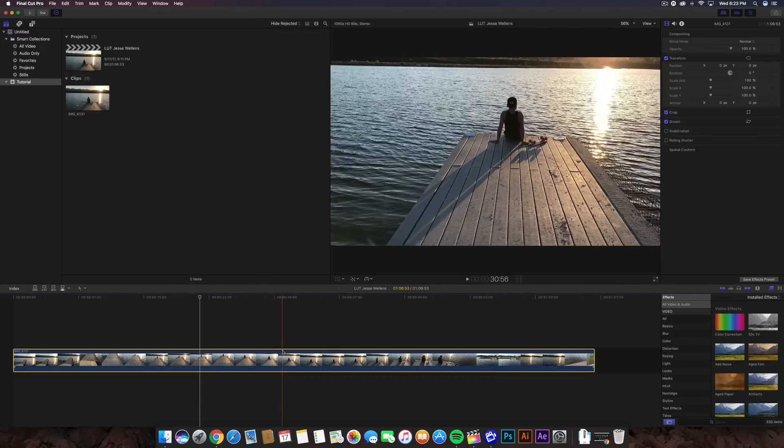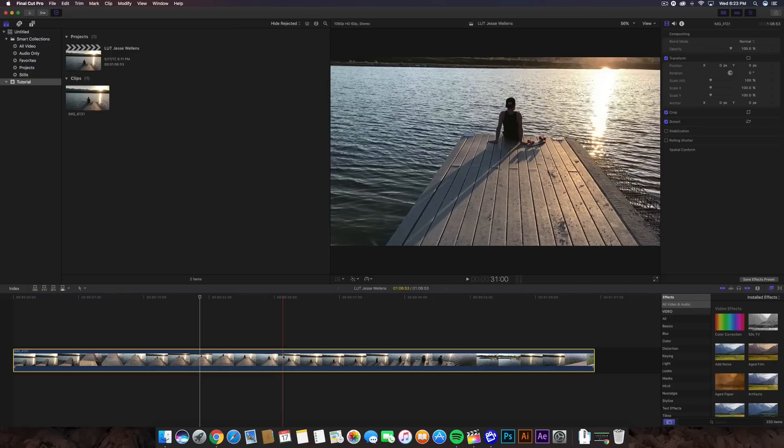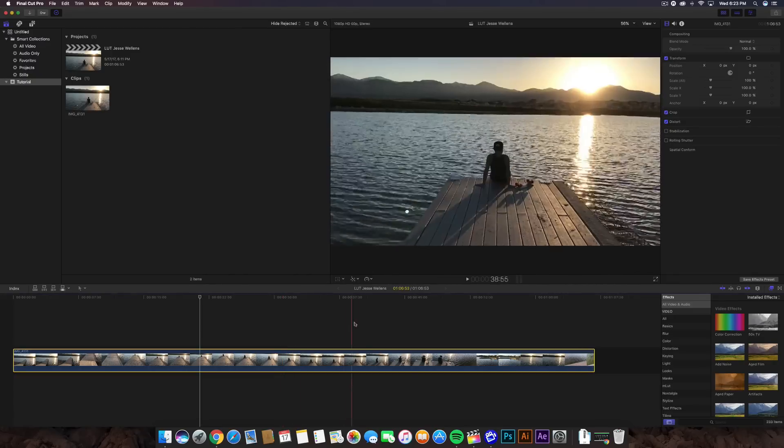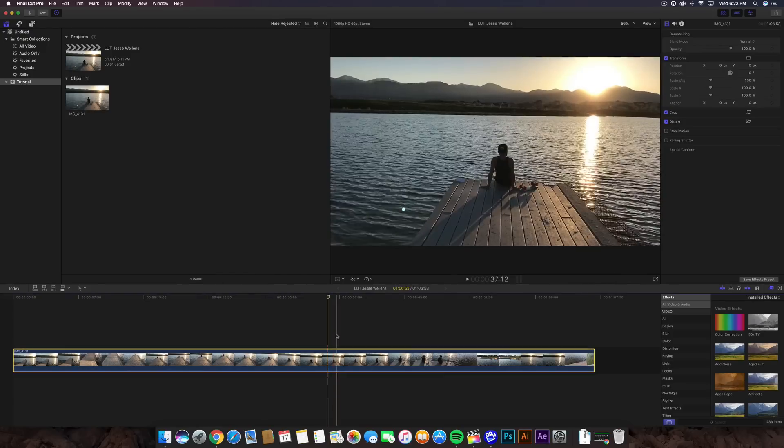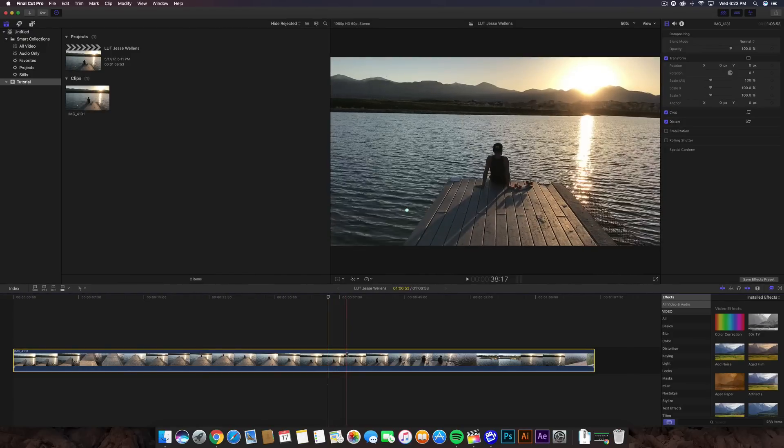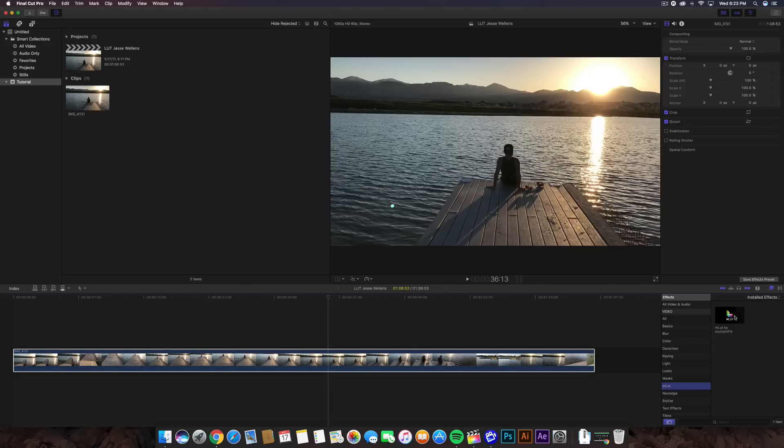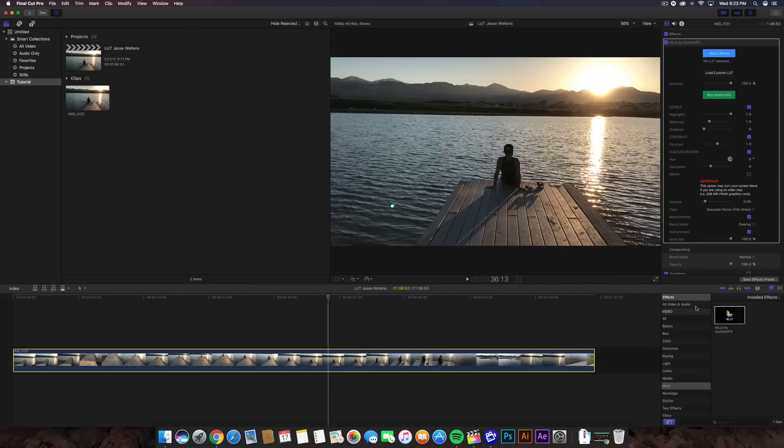So the LUT is a lookup table, and it's pretty much like a quick color grading to your video. Now, I don't specifically know the whole terms, the technical definition of it. You guys can look that up, but for this video, I'm just going to show you guys how to use and install it in Final Cut. So you want to go ahead and go into the effects here and go down to the M-LUT right there. Drag that on your video.